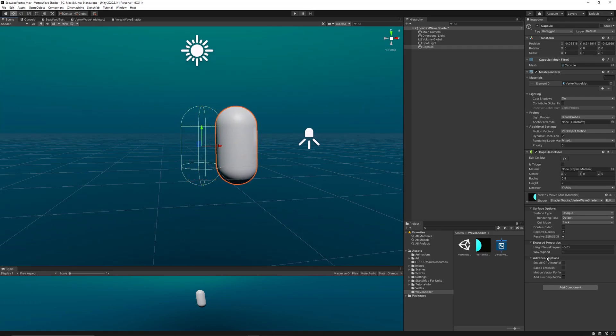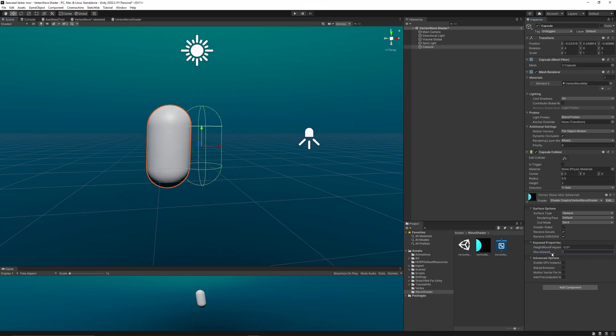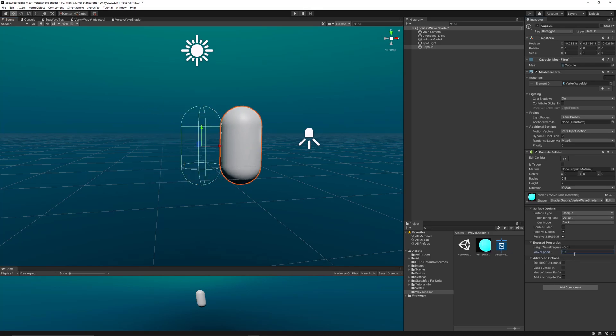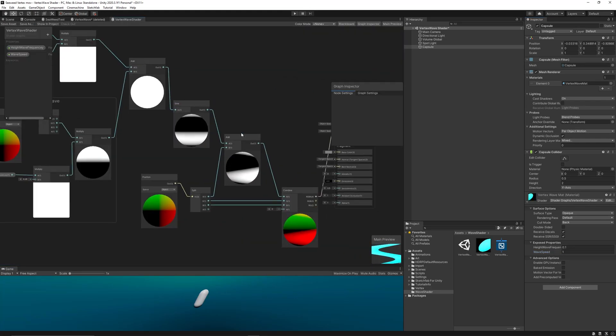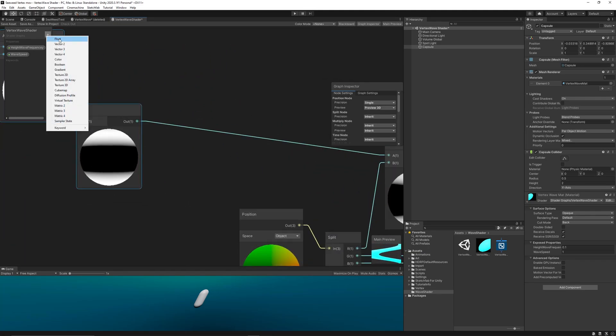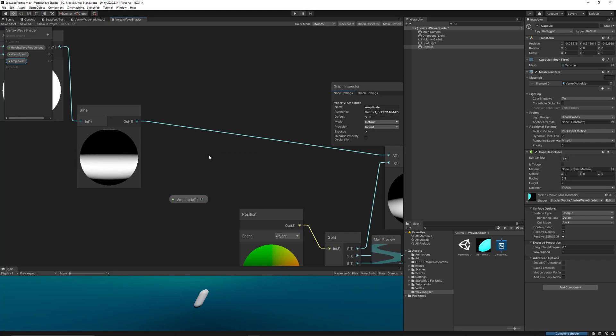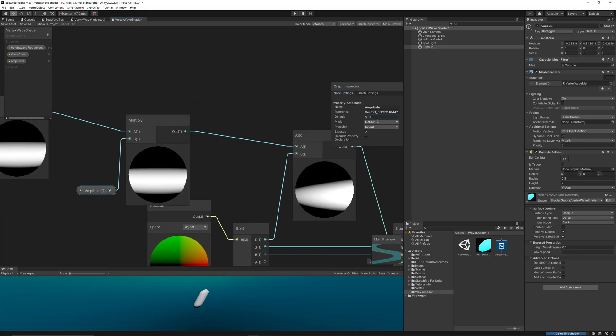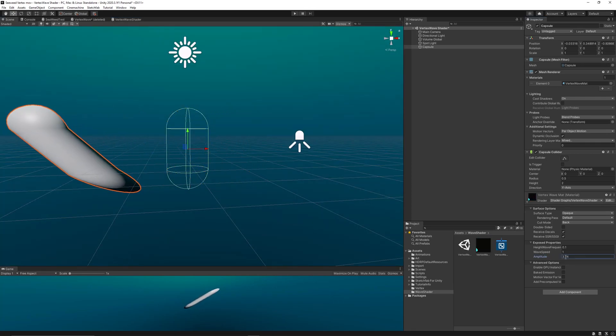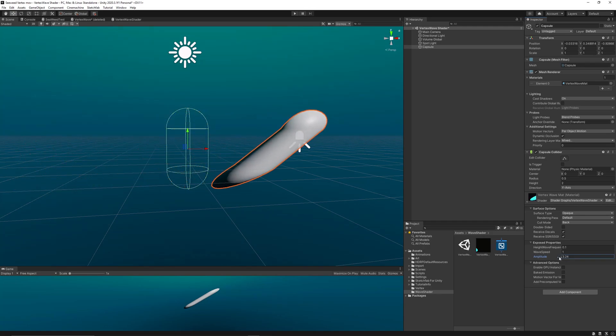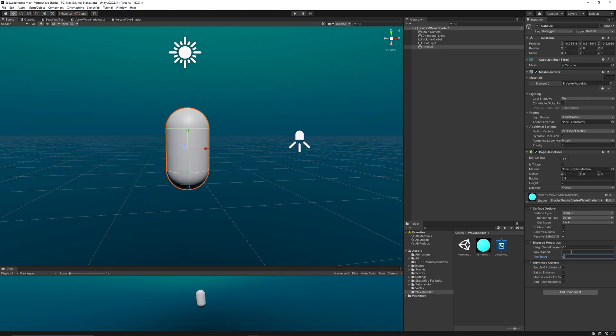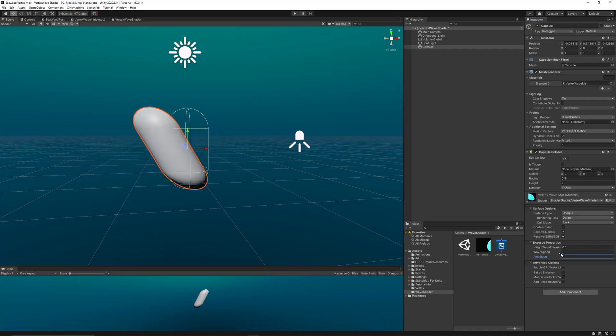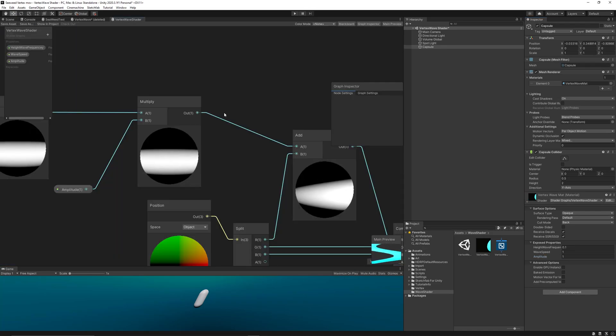Now as you can see the vertices keep moving over time automatically, and you can control both the wave speed and the height wave frequency. To control the strength of the wave, we can simply create a new property, a new float called Amplitude, then multiply that with the results of the sine. But as you can see now all the vertices are moving, which is not logical in the case of seaweeds or grass. We need only the top part of the model to move while keeping the bottom of it stable or without any movement. To do that we need to mask the vertices on the y-axis.